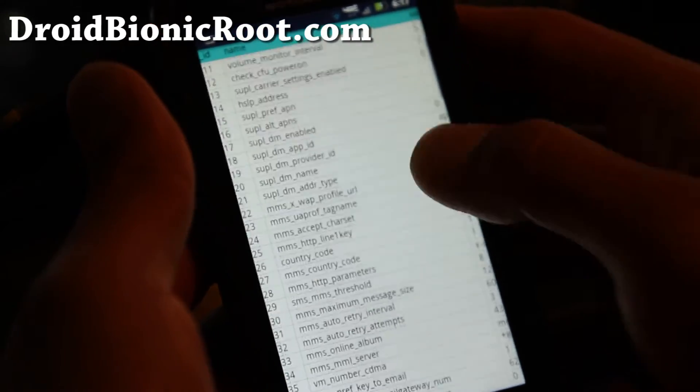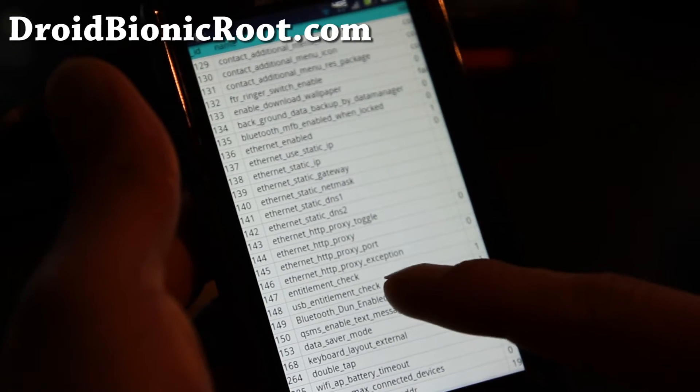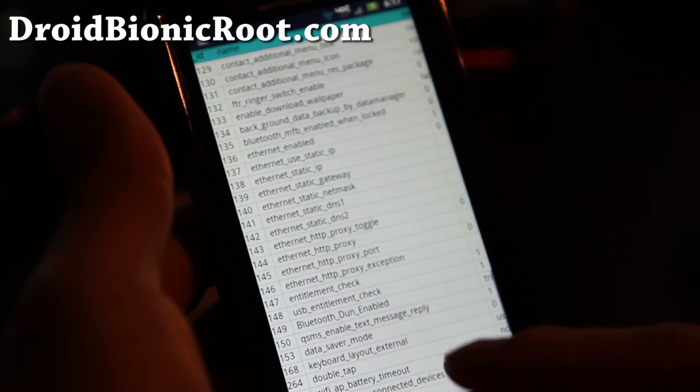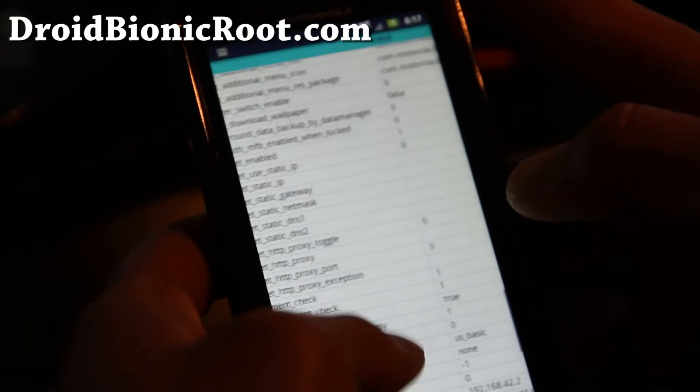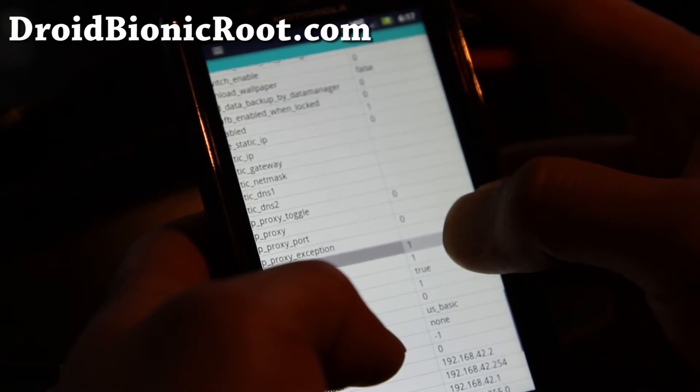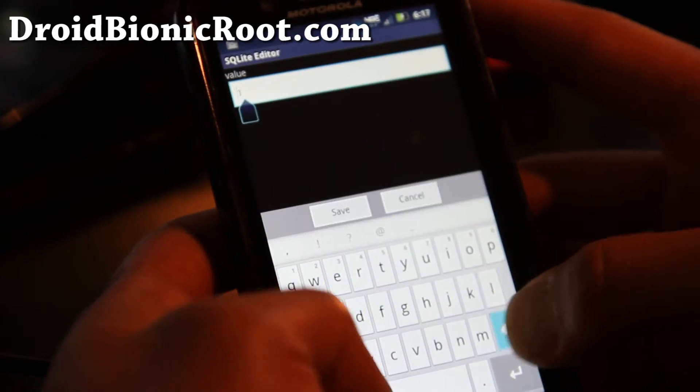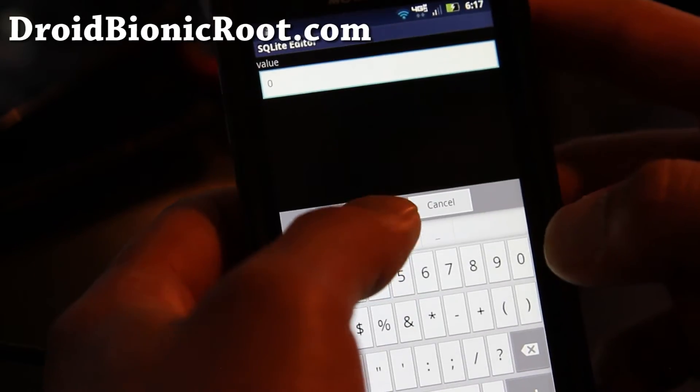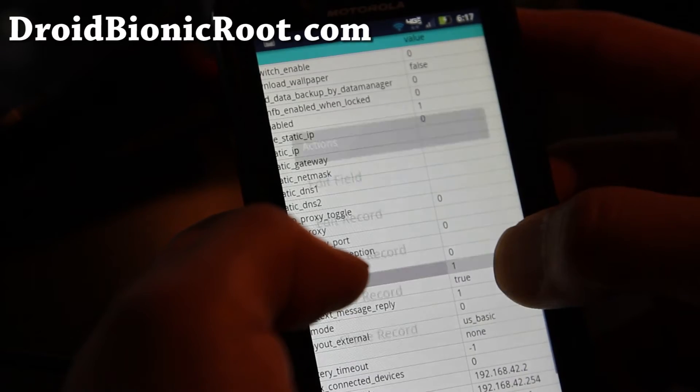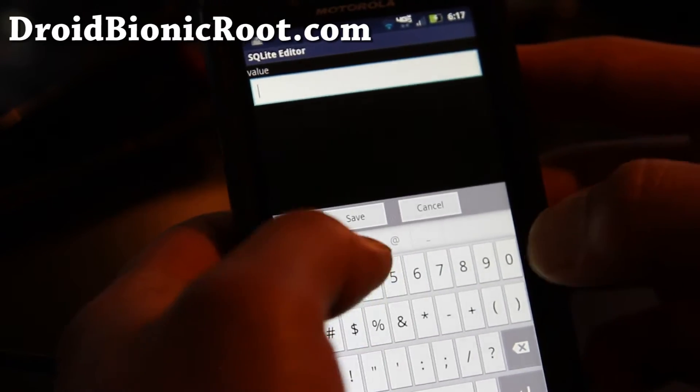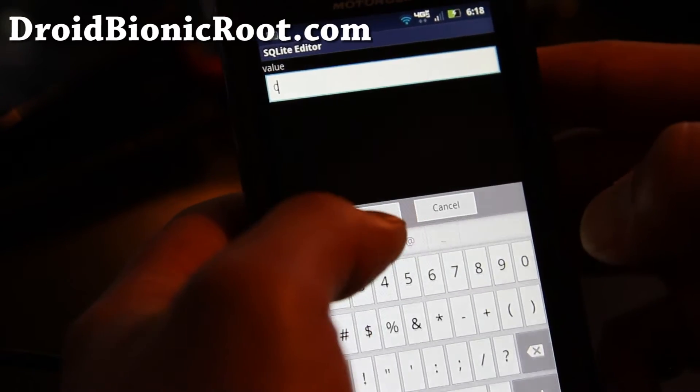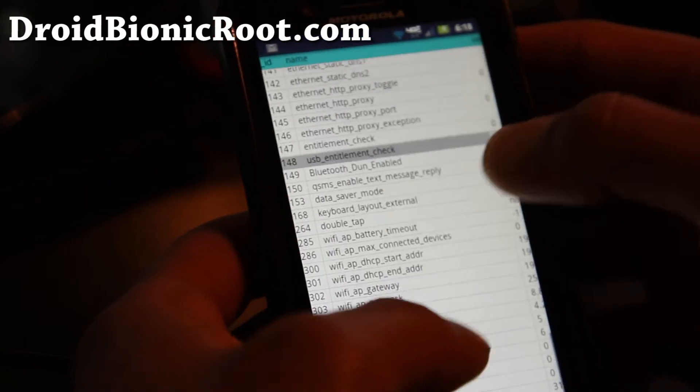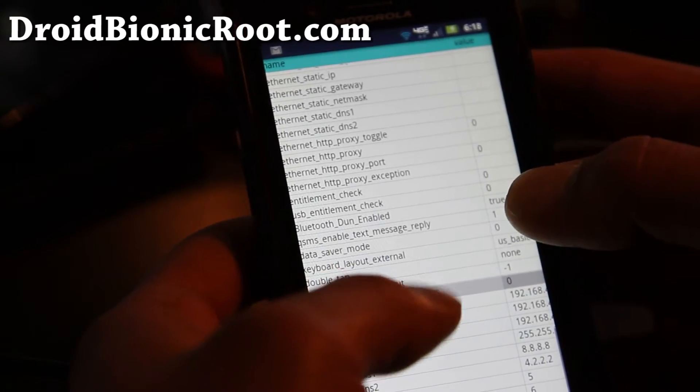And you're going to go down to line 147. There's entitlement check and also USB entitlement check. Make both of these to zero. That way you can tether wifi tether and USB tether for free. Hold down, edit field, change it to zero. And the other one too. It's a little bit tricky but you'll get it. You got to long press on the number, not the actual value. So I've got entitlement check is zero, 147 is zero and 148 is zero.